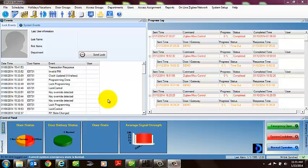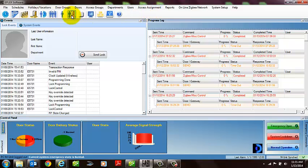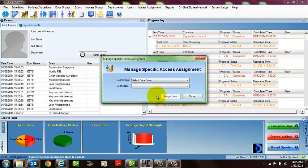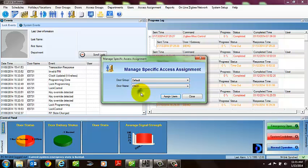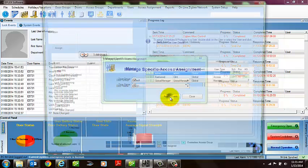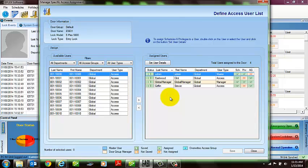A quick little check you can do if you'd like is within the software you can either select the icon right here or the option for access assignment. This will allow you to look at a door from a group. You pick your individual door and when you select assigned users, it's just a quick little check to verify that the users are in fact assigned to the door.